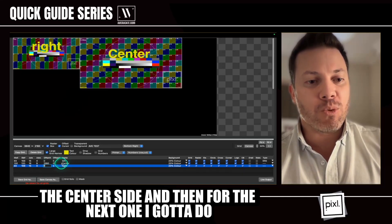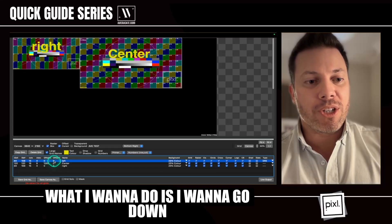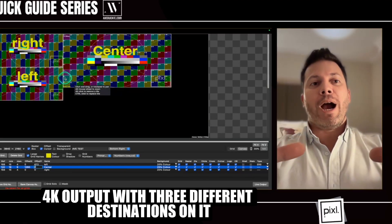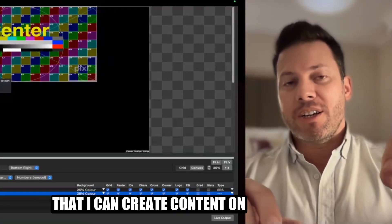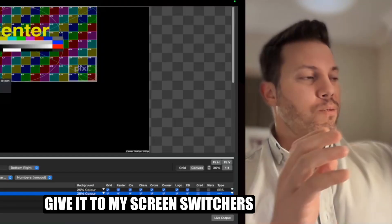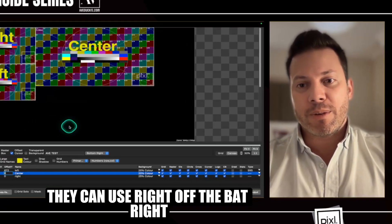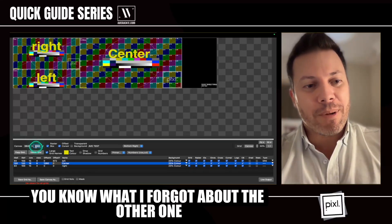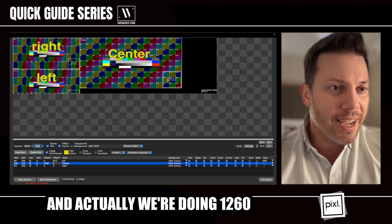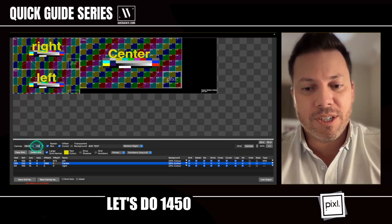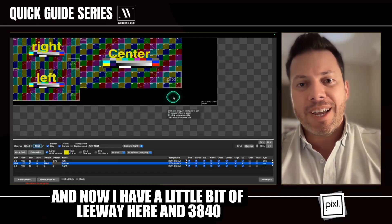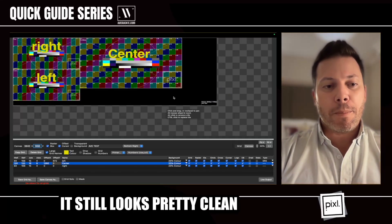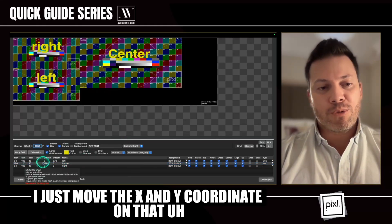I'm going to shift the projector over on the x-axis by 1260 pixels — that's what I need — so I'm right at the edge of 1260. That's the center/right side. For the left one, I want to go down 672 on the x-axis. Now I've got this nice 4K output with three different destinations on it that I can create content on, slice up, give to my graphics team, operator team, screen switchers, and projectionists — they have all this data right off the bat. I was also just moving the x and y coordinates to position everything.